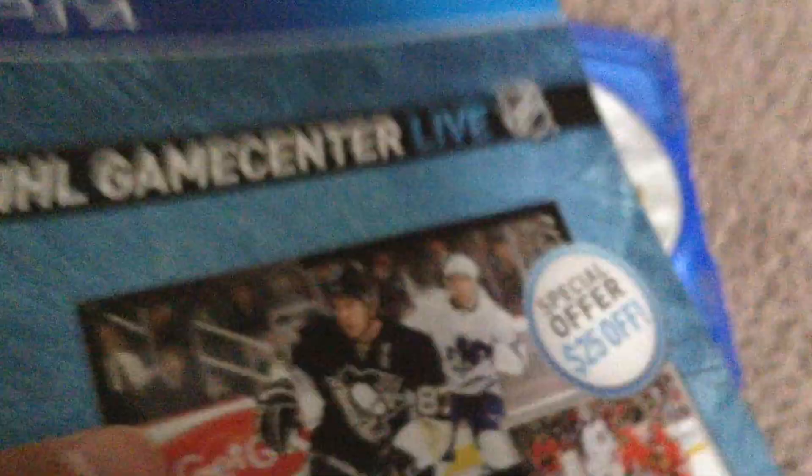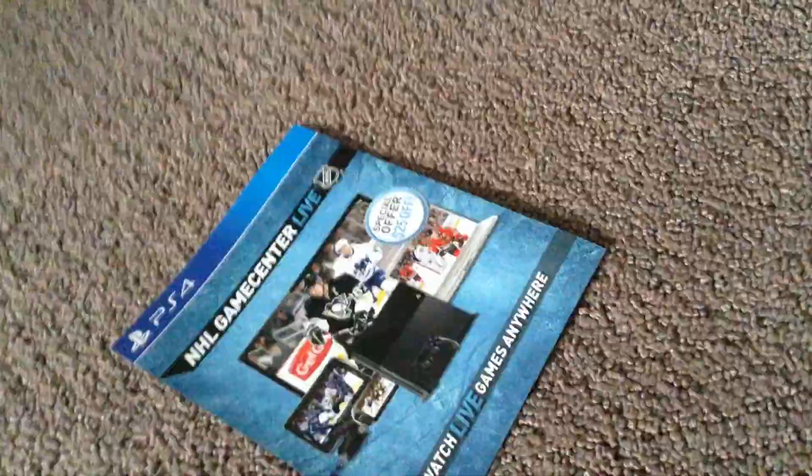I have this special offer thing. It shows the code on the other side, so I'm not going to show you that. But yeah. Here's all this other stuff, other papers. Here's what we want - the disc. Here is the game.